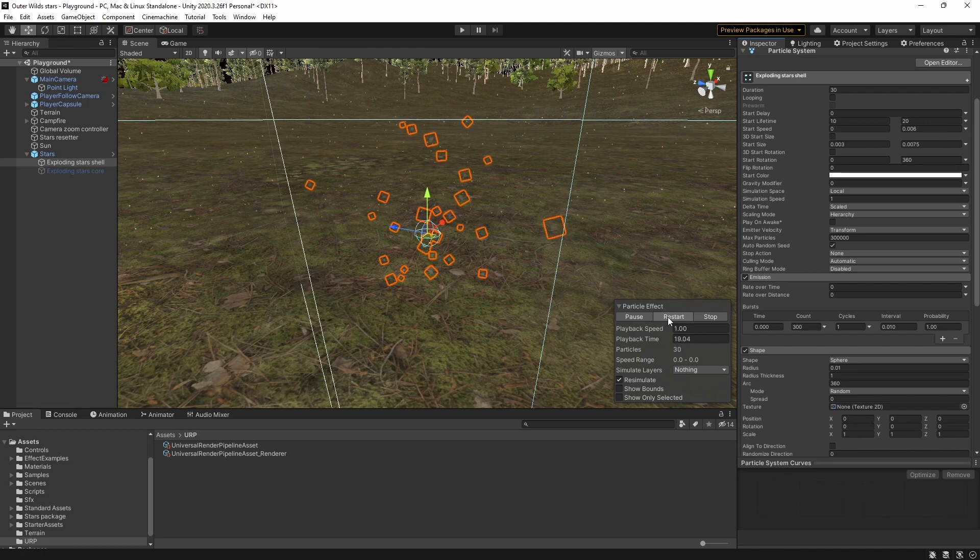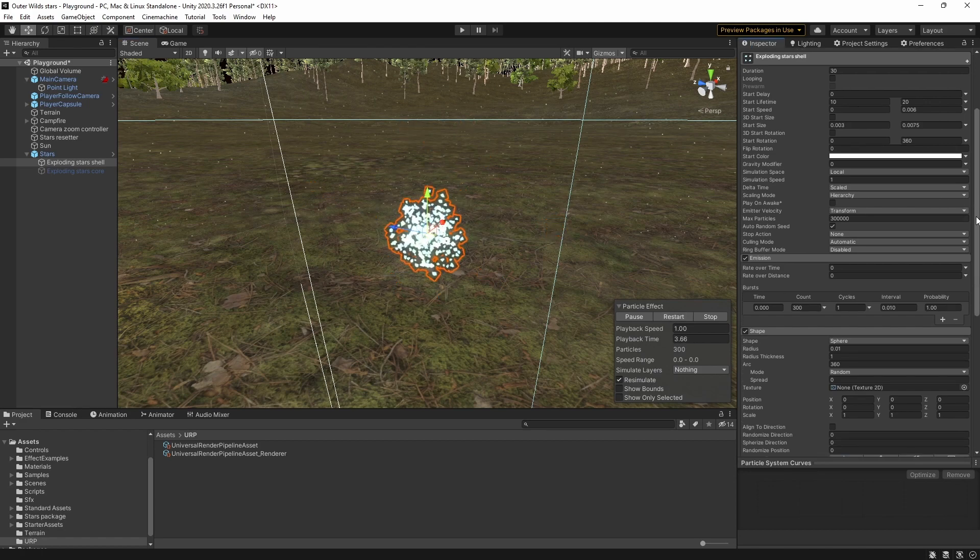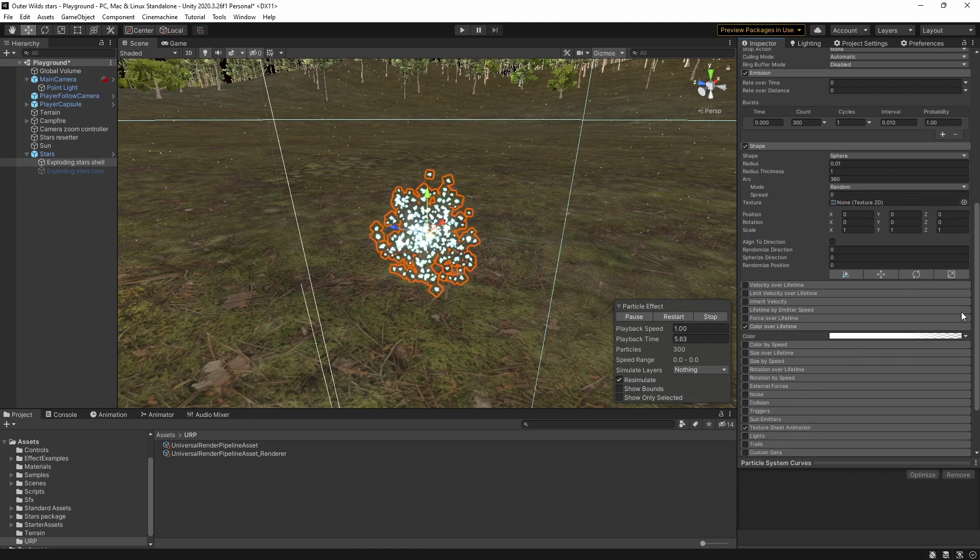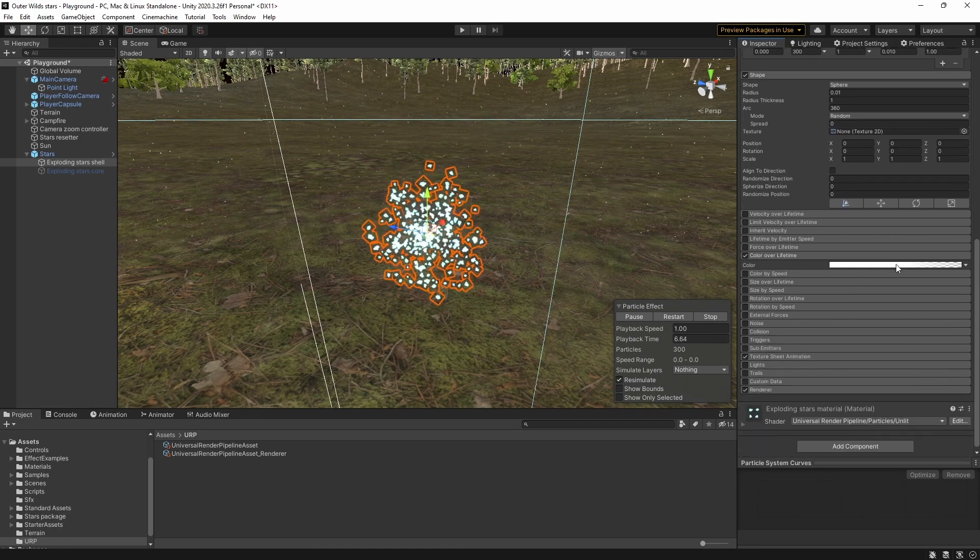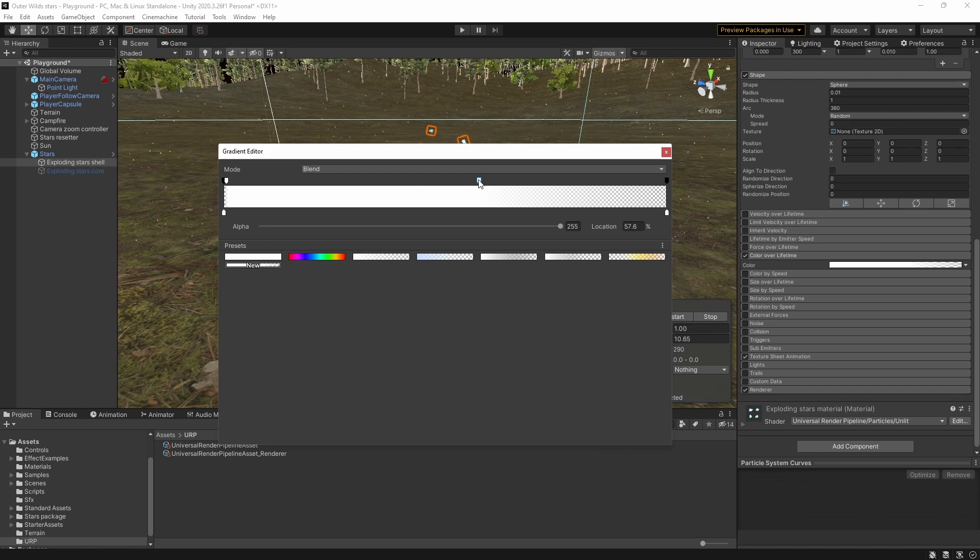Whereas the original stars simply live for a time and then die in an instant we want the explosion particles to start bright and then fade over time. We do this with the color over lifetime module and set up the alpha so that it causes the particles to fade away.